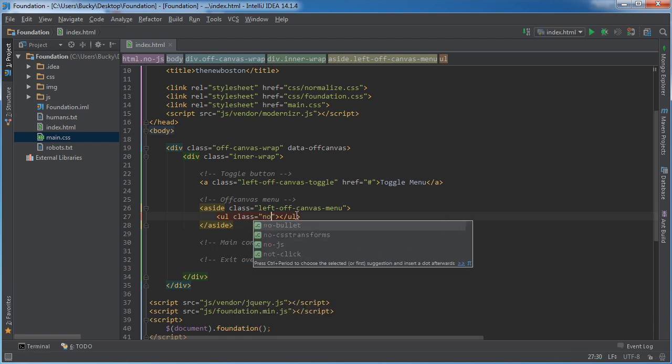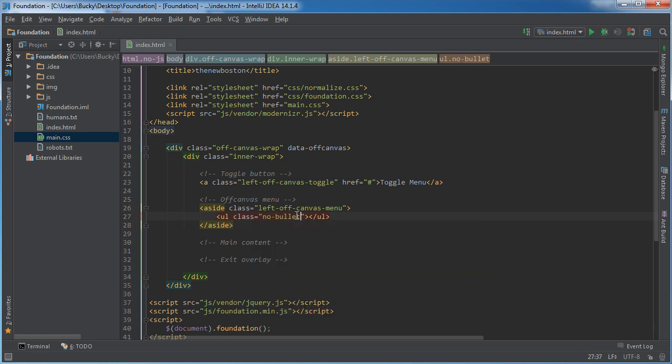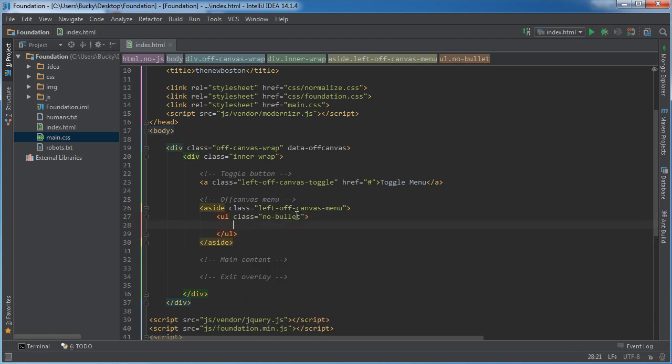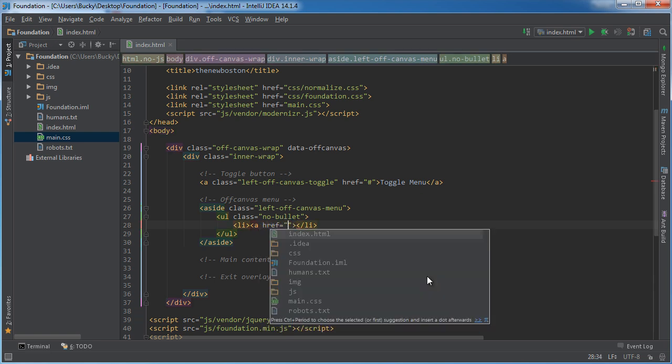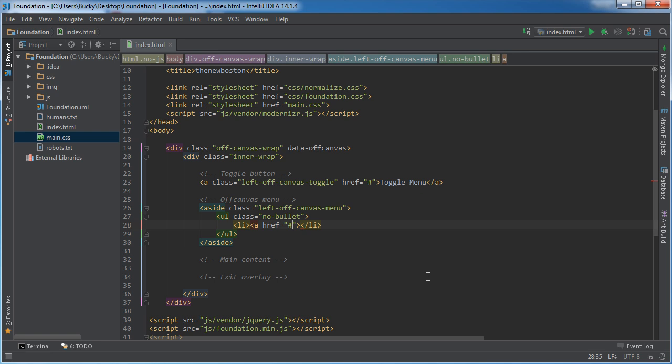Now inside here you can actually have anything you want. I'm just going to make a really simple unordered list. And for the class, I'll just say no-bullet since I don't want those little dots on the left side of my list items.